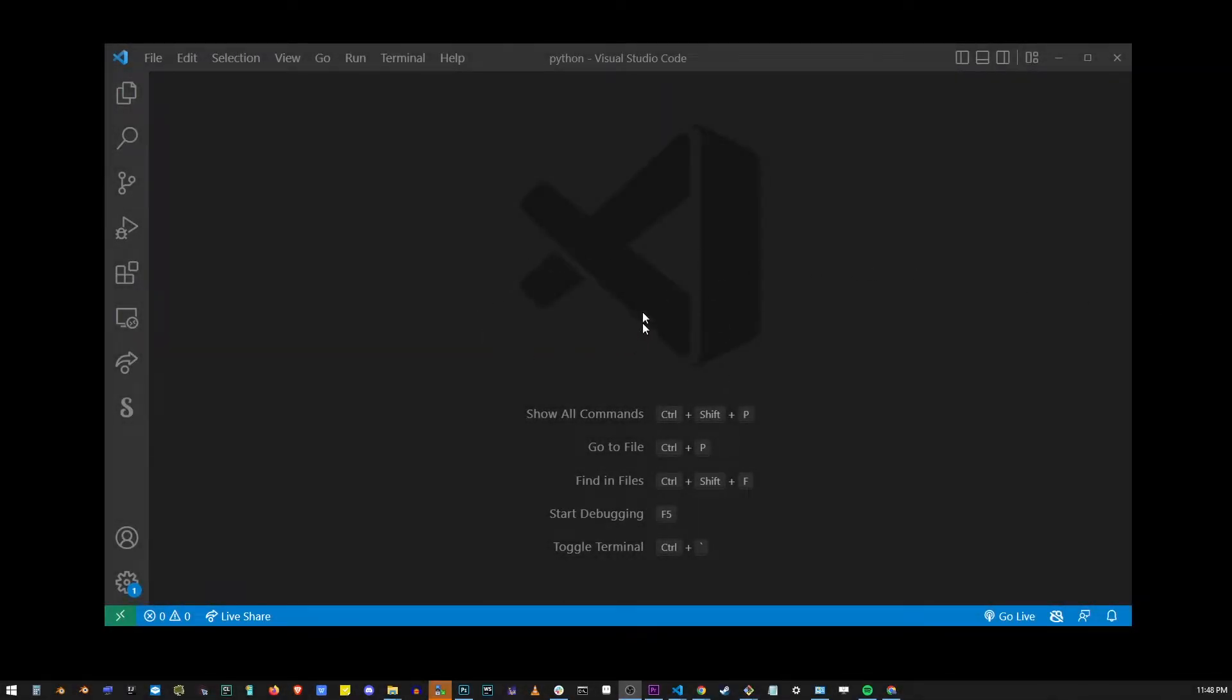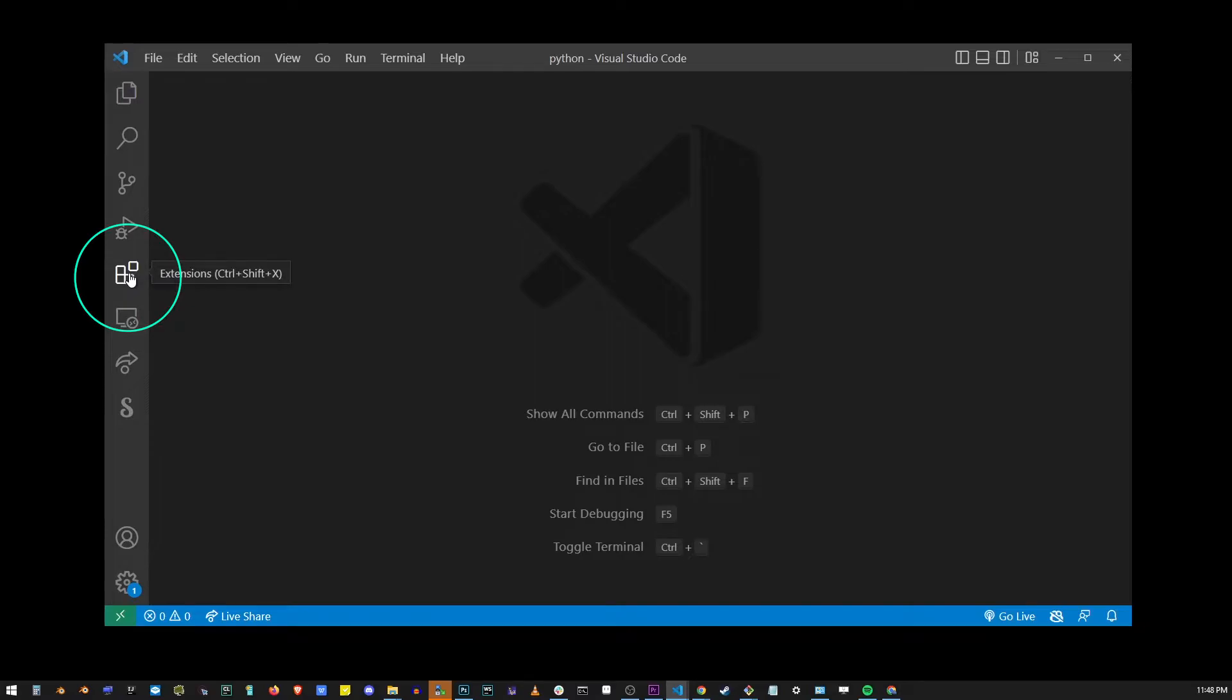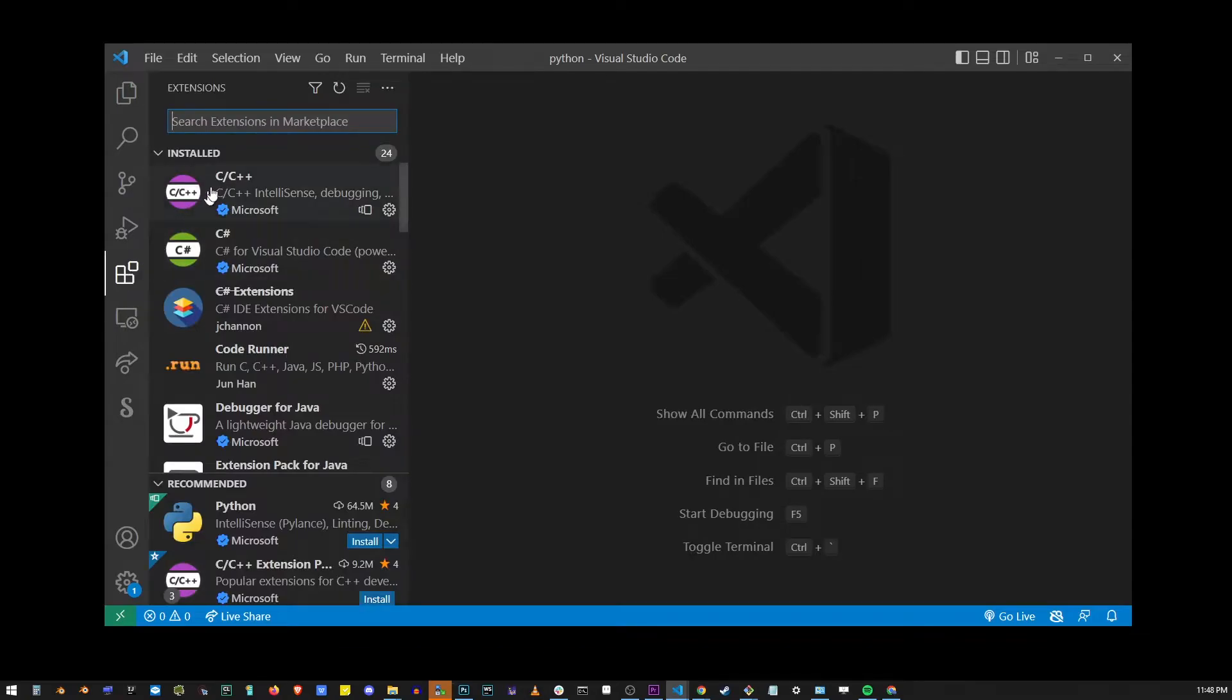Here I have my Visual Studio Code open. The first thing you want to do is go to the extensions button or press Ctrl-Shift-X. This will open VS Code's extensions pane.